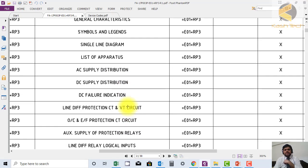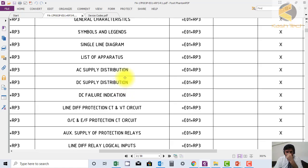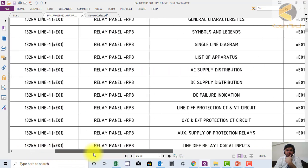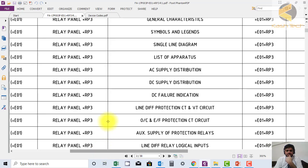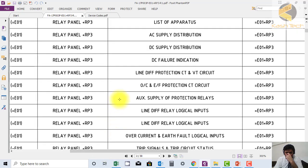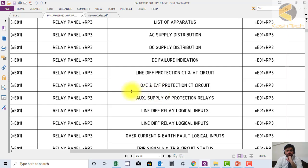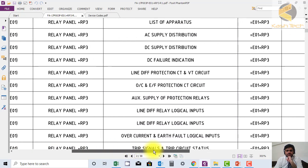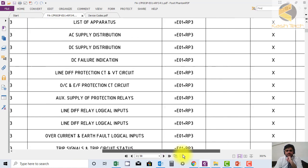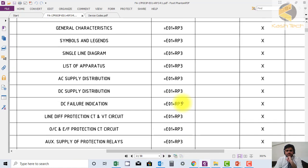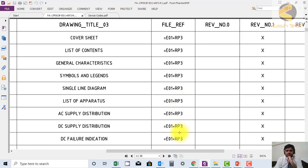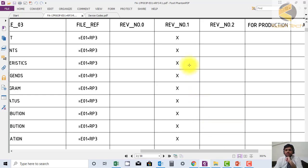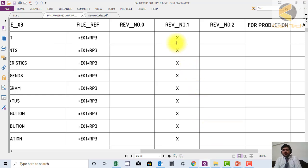If I want to go to AC supply distribution, I can go directly to sheet number 10. If I want to go to overcurrent and earth fault protection circuit, there's no need to scroll everything - just look here and go to sheet number 26. This is the unique information it provides.